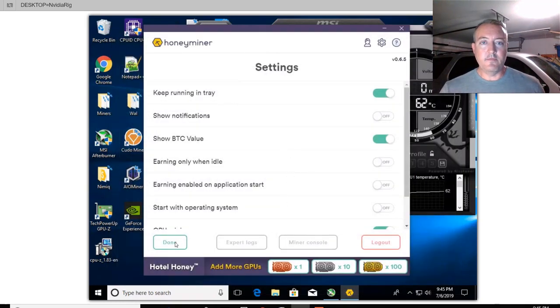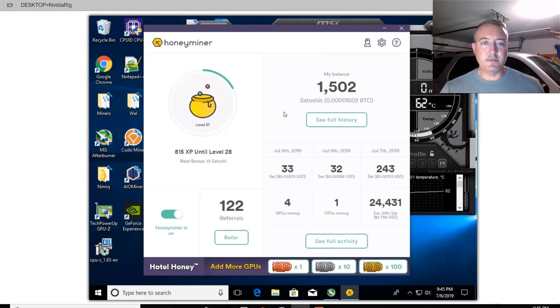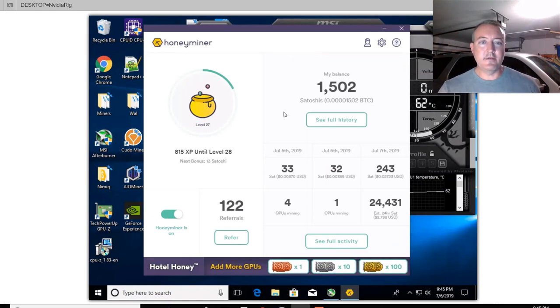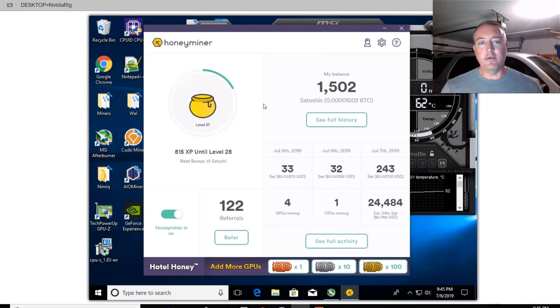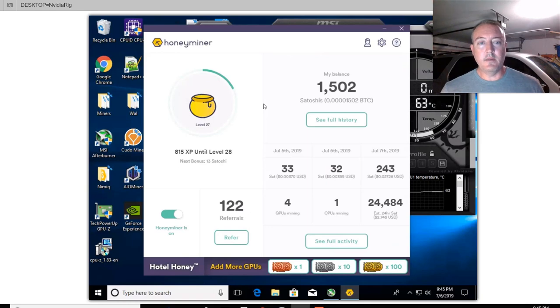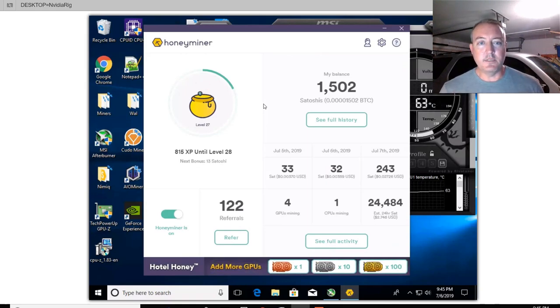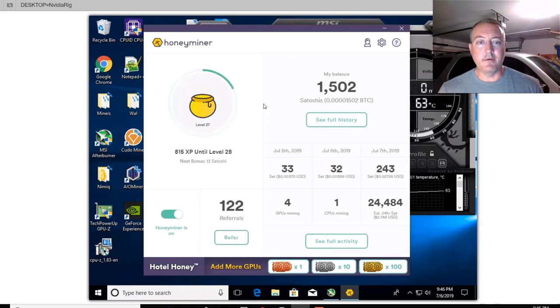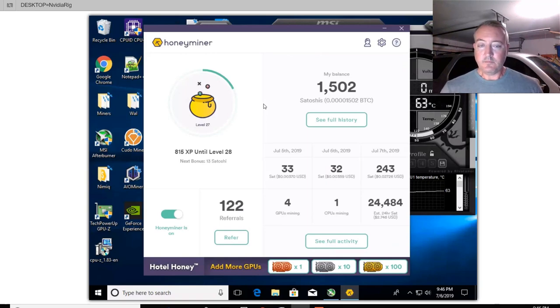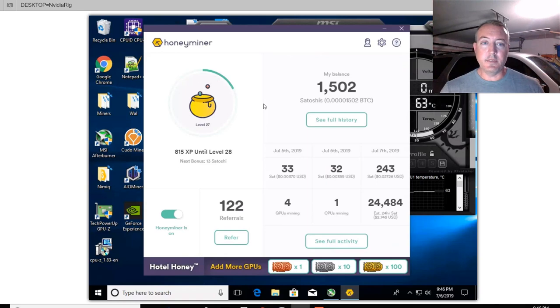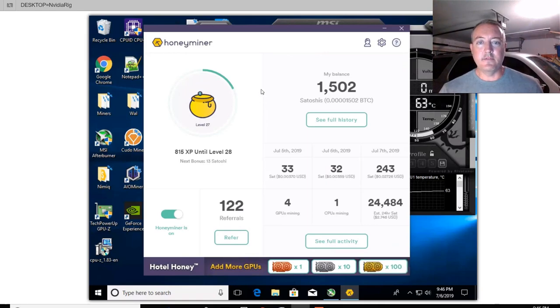So that's it for the settings. So this little bonus right here, Satoshis, 815 XP until your next level, which my next level is 28. And you can see next bonus is 13 Satoshis. I think how that works is the longer you have your miner, honey miner open and running, that bonus level will continue to go up. And then once you get to the next bonus level, all those bonus Satoshis will get deposited into your account. And next level 29 will probably be a little bit harder to get to. And of course, then you'll get more Satoshis. So I think the higher levels you go, the more bonus Satoshis you will get. At least that's my understanding.